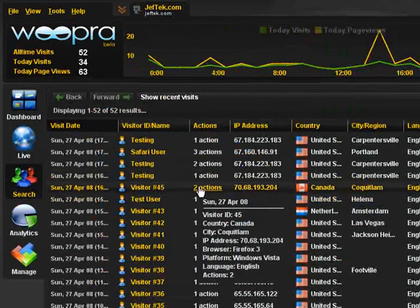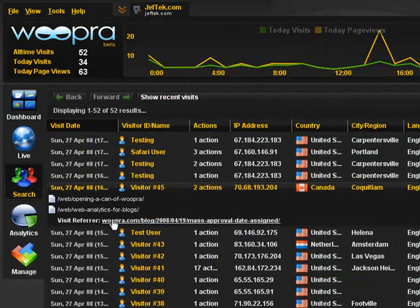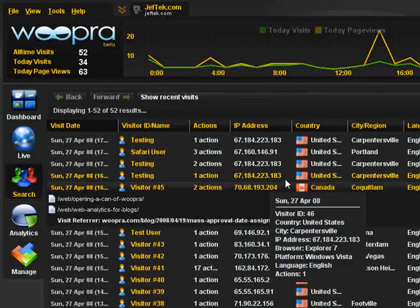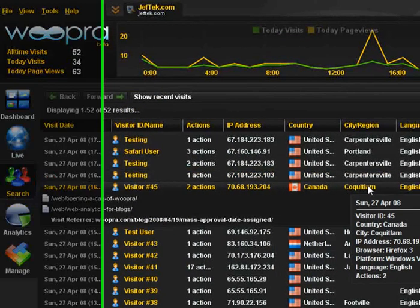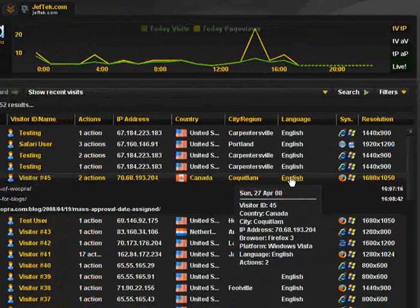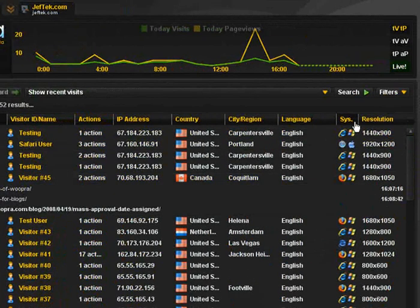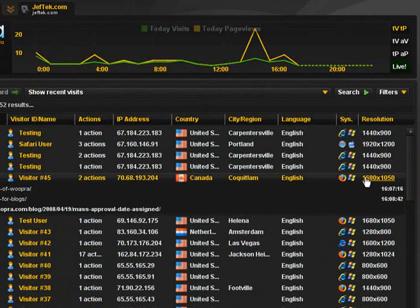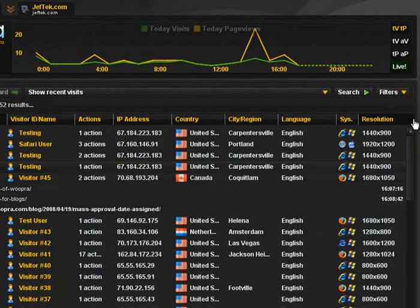We can see what they were doing - what they were reading, where they came from. Gives us a breakdown again - the country, some city locations, the language and the system such as their OS version or that type, and their browser version, and of course their screen resolution.